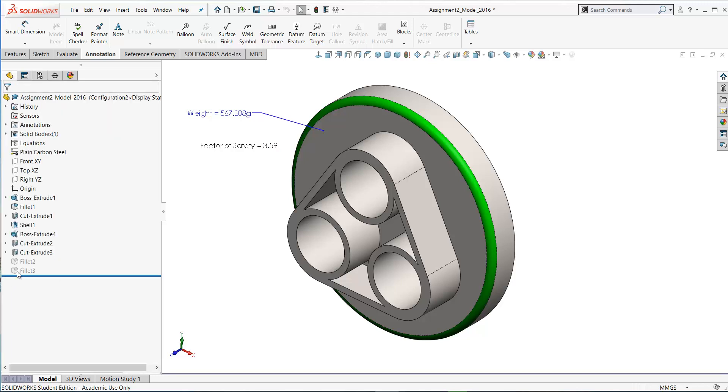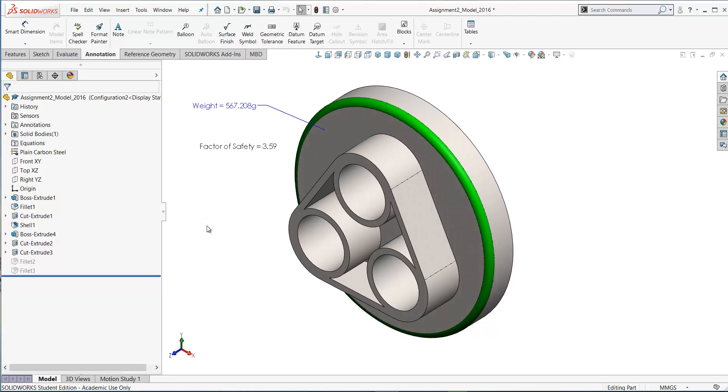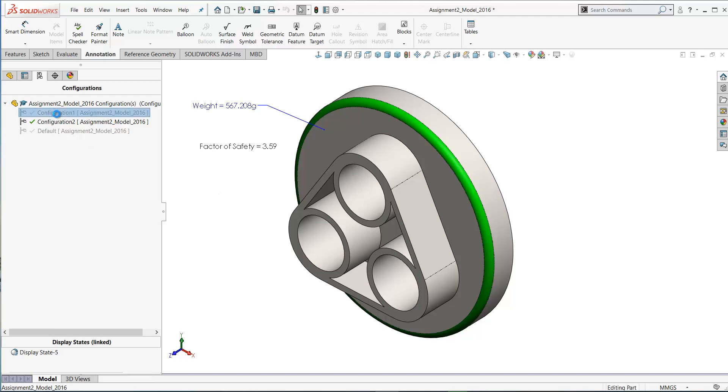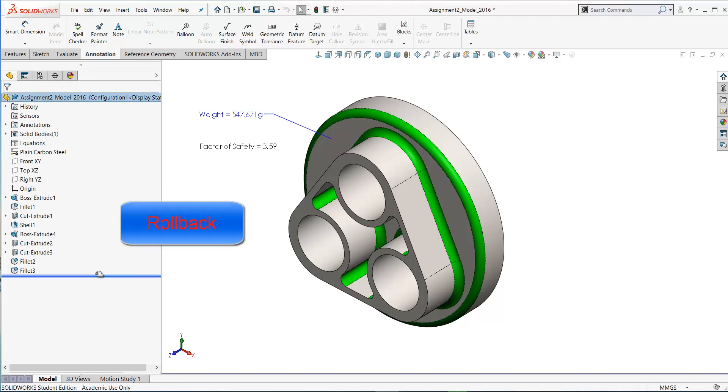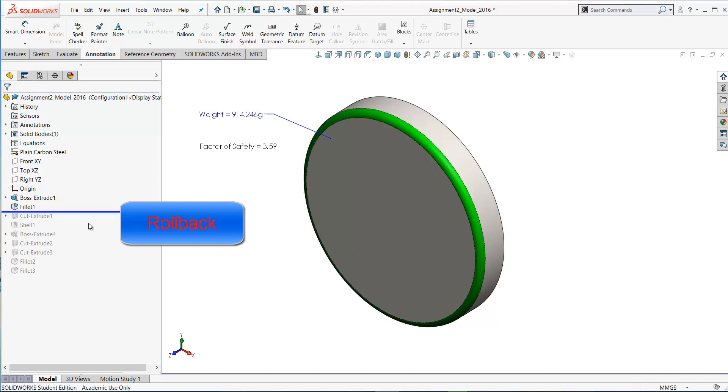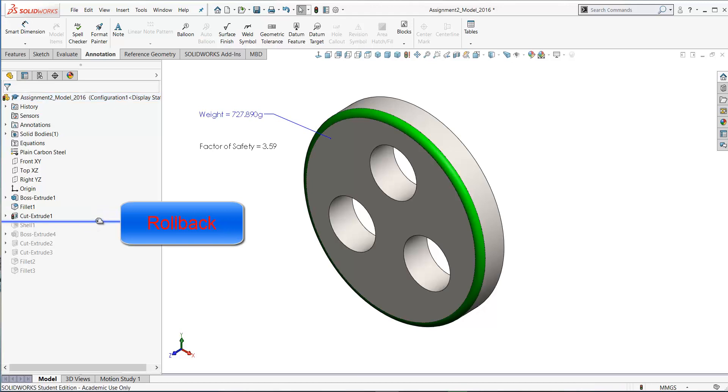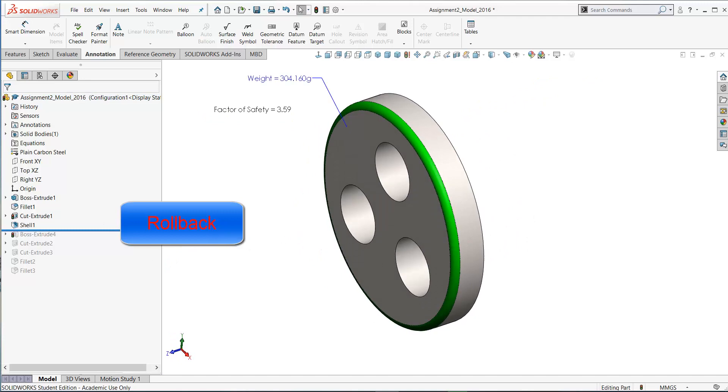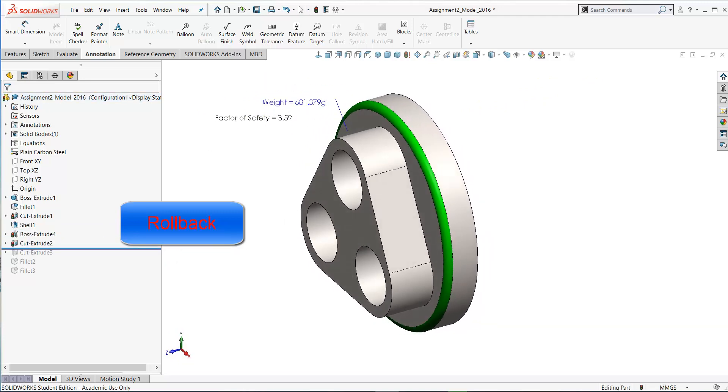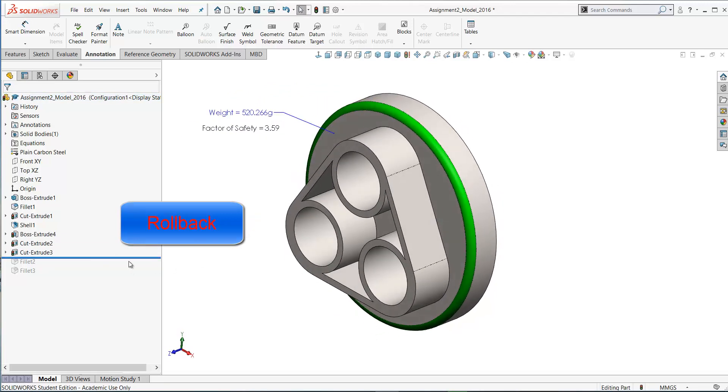In configuration two you can suppress or unsuppress features and you can walk back and forth to create two different versions or two different configurations of your part as we've shown you here. Sometimes you will need to walk back and forth between your two configurations in case you get any errors. Another good tip is to use the rollback tool here. Use the rollback and walk down from the top of the design tree and you can see the order in which these features were created in this case. To fix errors that you might get, work from the top of the design tree downwards like so and fix the errors as you go.